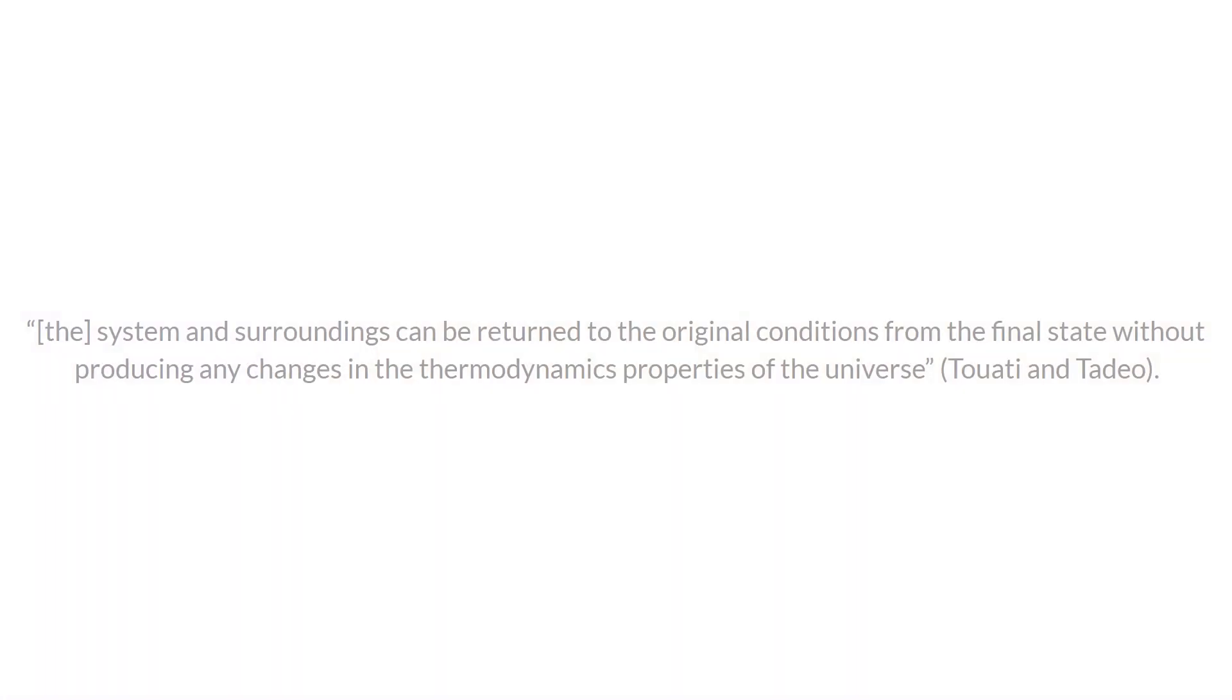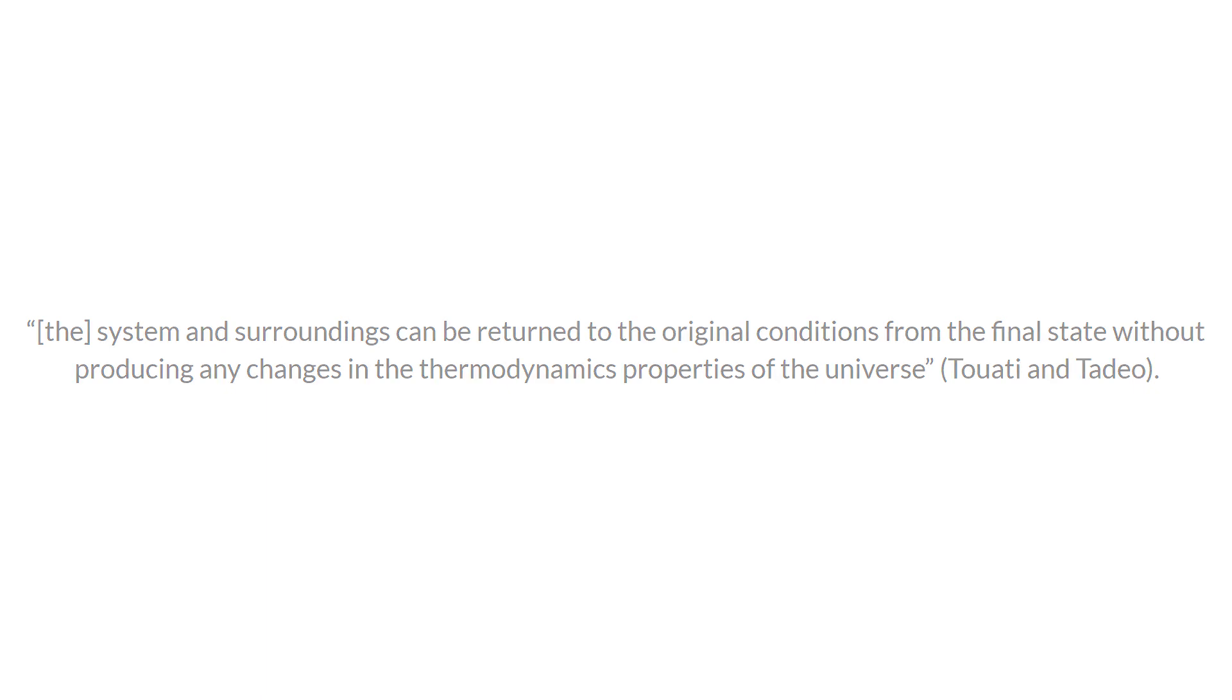So isentropic flow in its most basic sense is defined as flow with constant entropy. In other words, there is no change in entropy or the change in entropy is just zero. By the second law of thermodynamics, a system with no change in entropy is also reversible. Here, and I quote, the system and surroundings can be returned to the original conditions from the final state without producing any change in the thermodynamic properties of the universe. End quote.